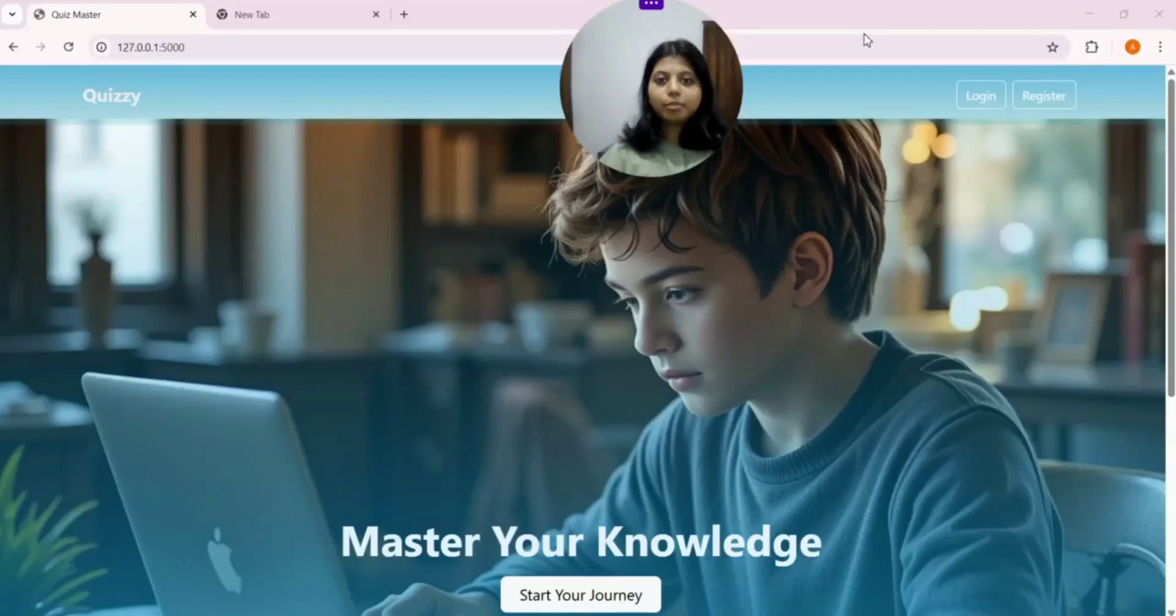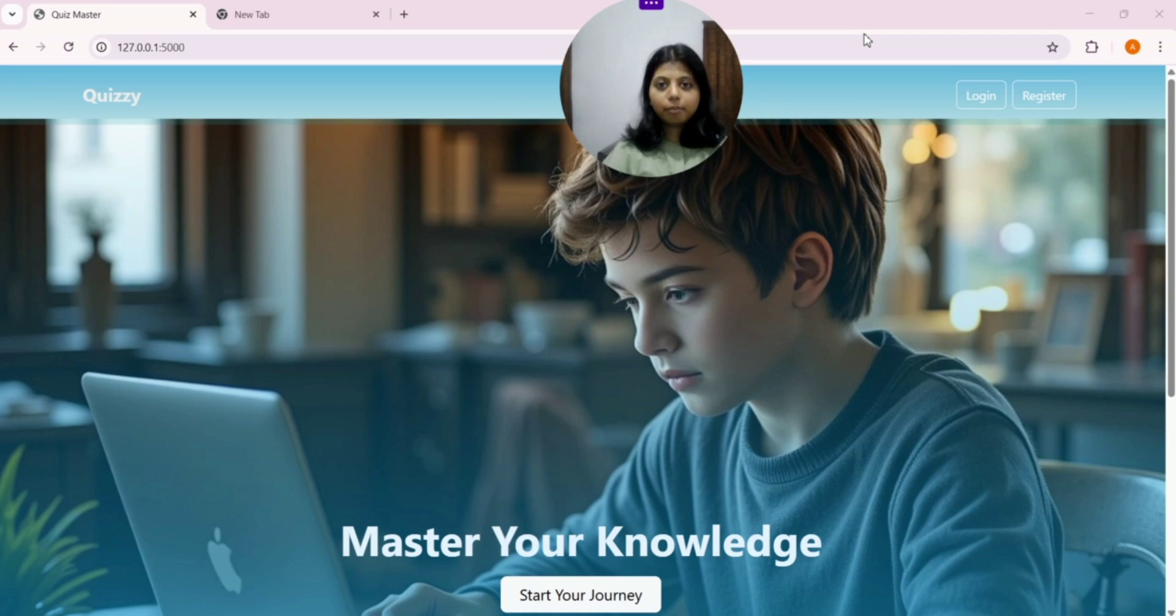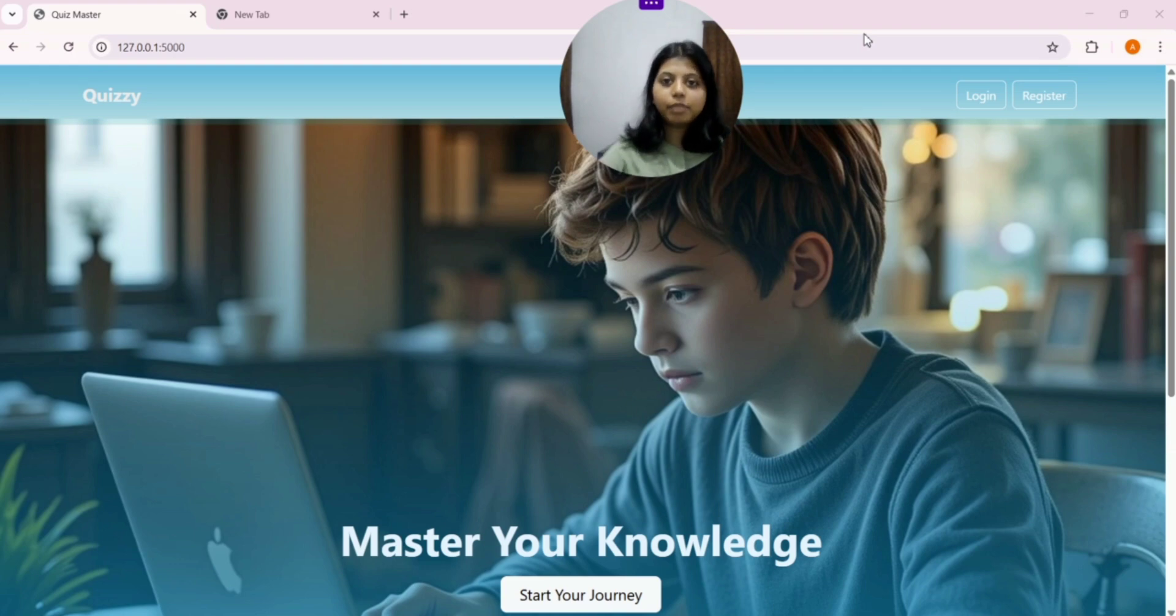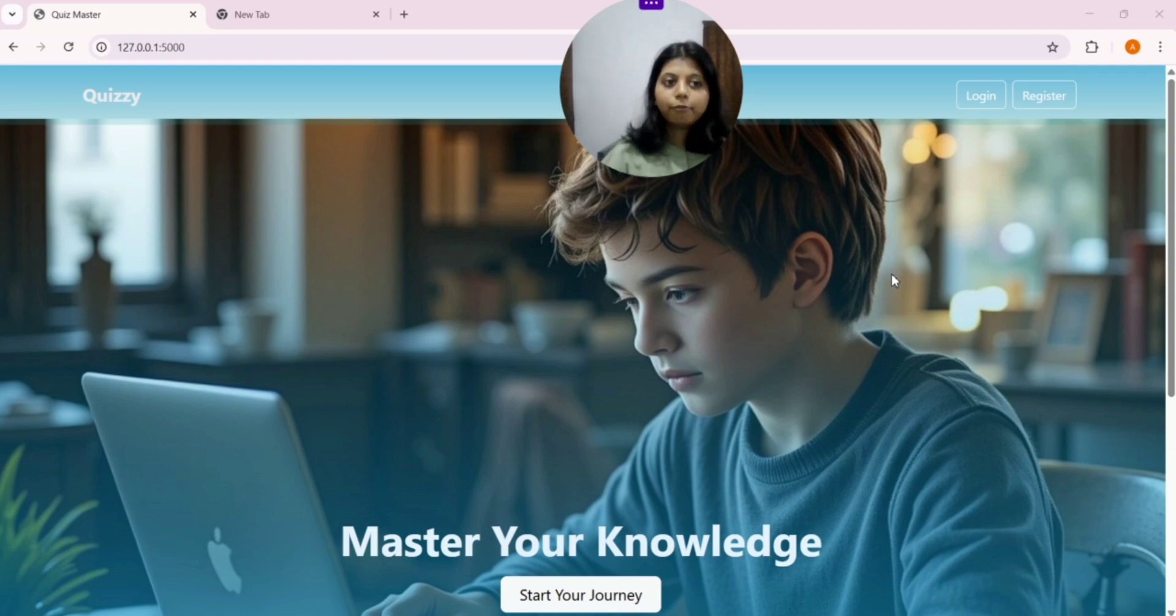Hello, I am Aditi. I will be presenting my web-based quiz application platform which I built as a part of Modern Application Development 1 Post Project in Diploma Level of IITM BS Degree Programming.